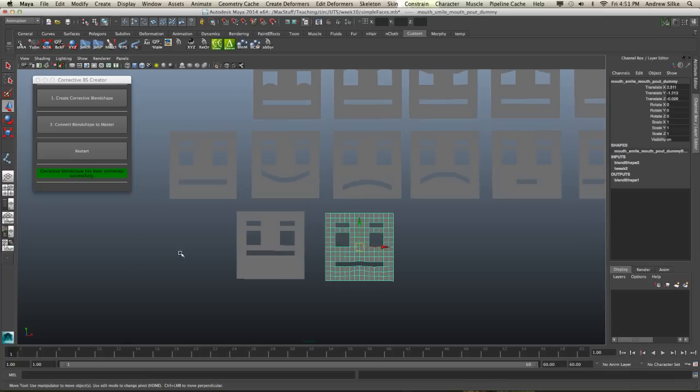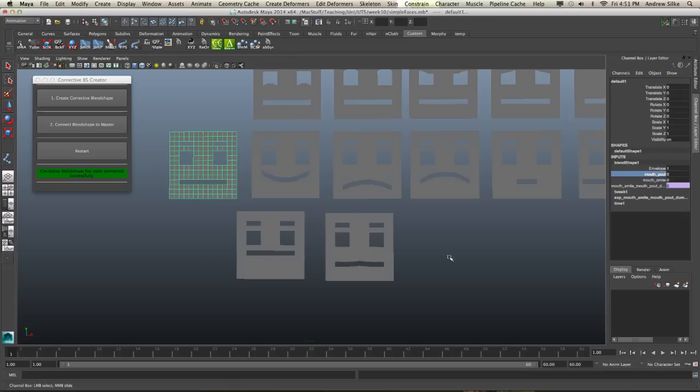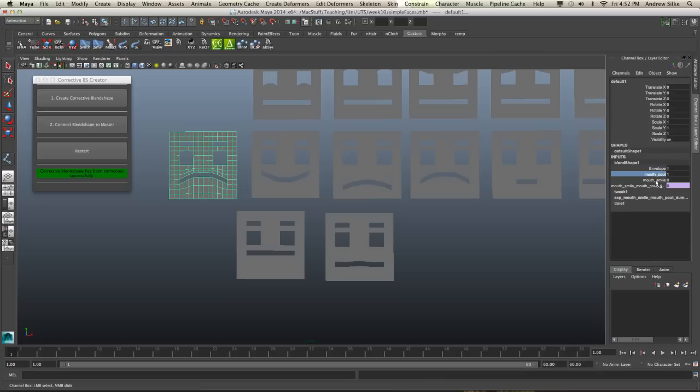And what the script automatically does is writes a little tiny expression, which is really quite simple. And if we open up our blend shape here, we can see that when the mouth pout is on, so let's go up here and we have this new one, mouth smile, mouth pout. So that's our dummy one.